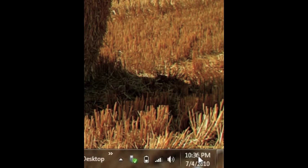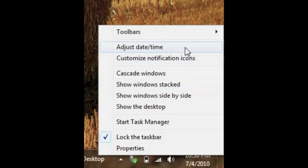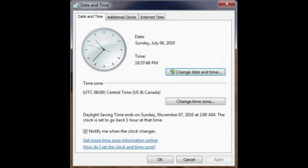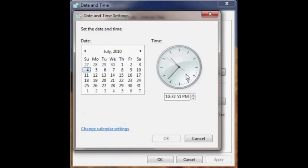To adjust the date and time on your computer, go down to the bottom right hand corner to where the date is, click on it, select Adjust Date and Time, and change the date accordingly.